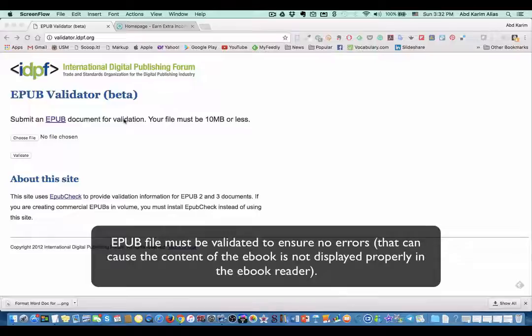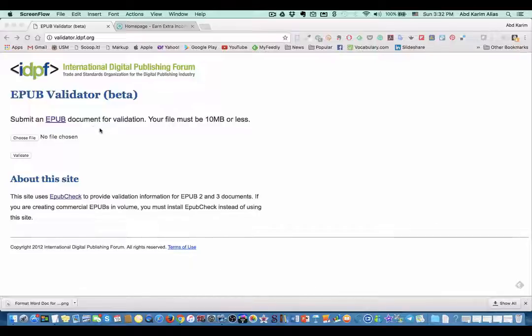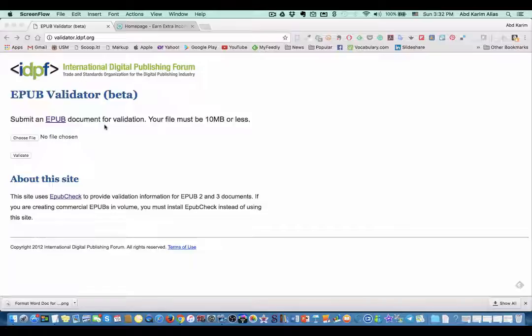If there are errors in your EPUB when you upload to Kindle, then your EPUB file might be rejected, and you have to start all over again. So there are a few applications you can use to validate your EPUB.